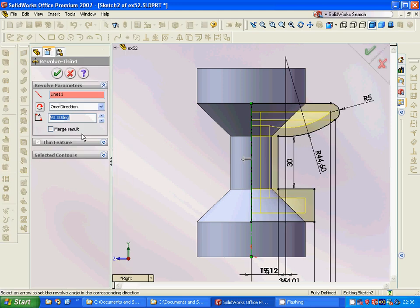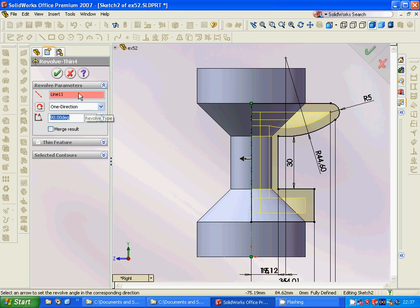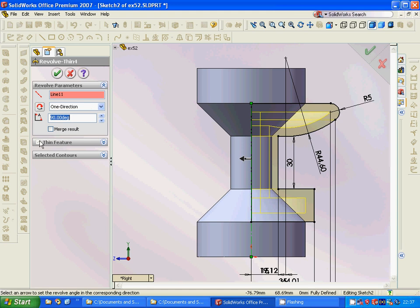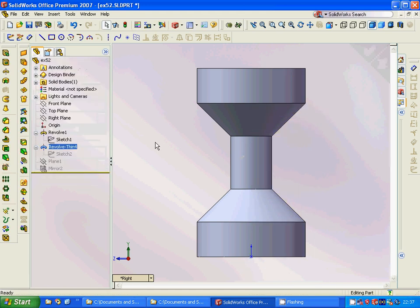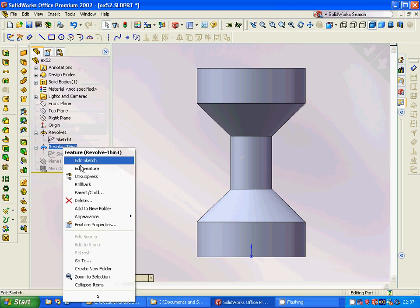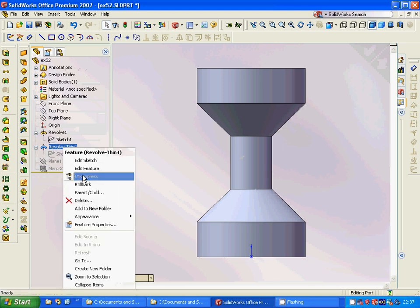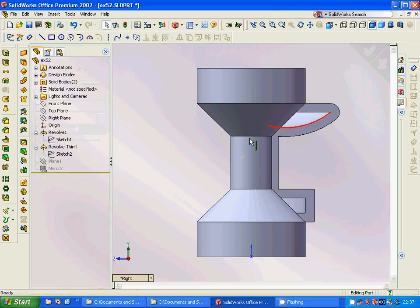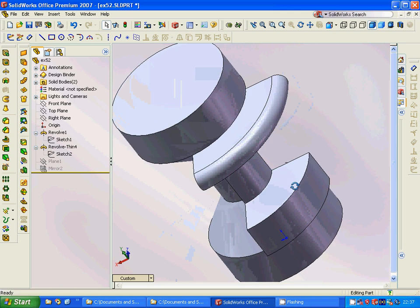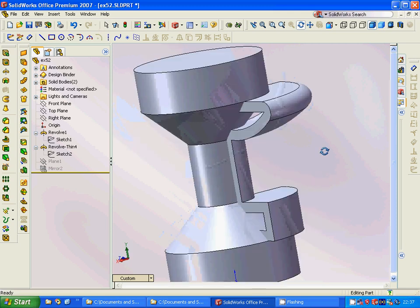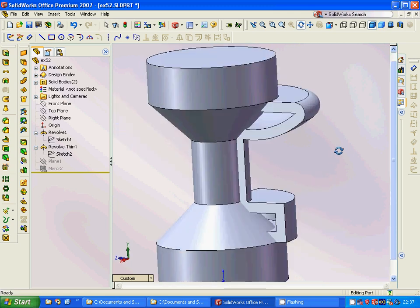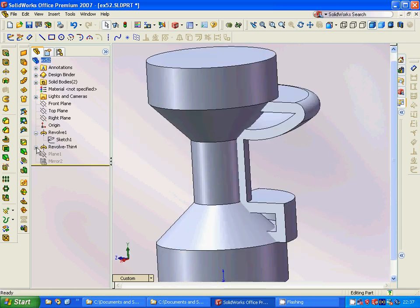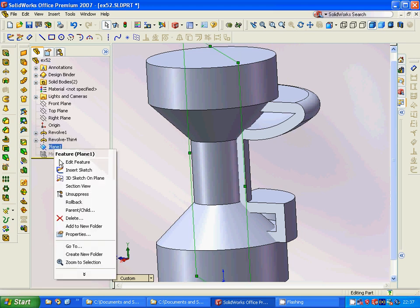We will make a thin revolve with 90 degrees in one direction through this line. The thin feature is 5, and we are going to get this shape in 90 degrees only. Then we are going to make a plane.